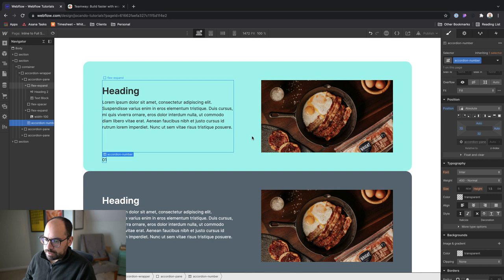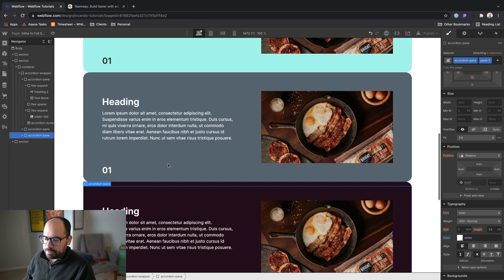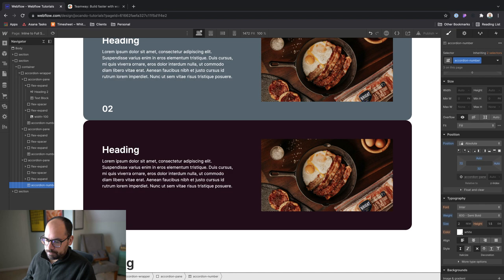We'll do something like, where's my typography. Oh, here it is. Two rems and something, nice and bold. Okay. So now we've got that and then we can just paste it into the other ones.